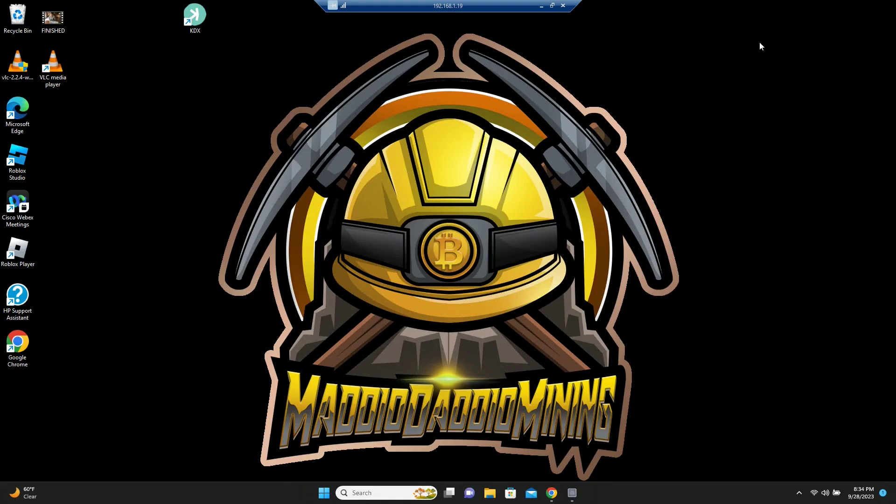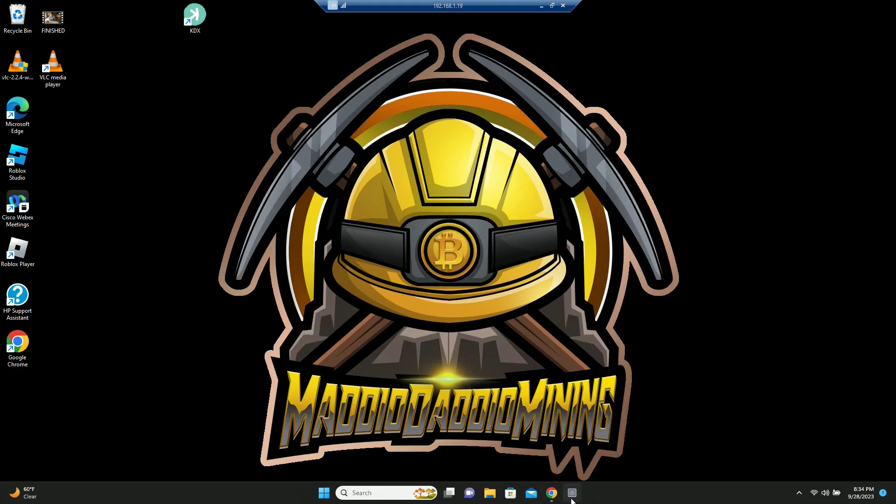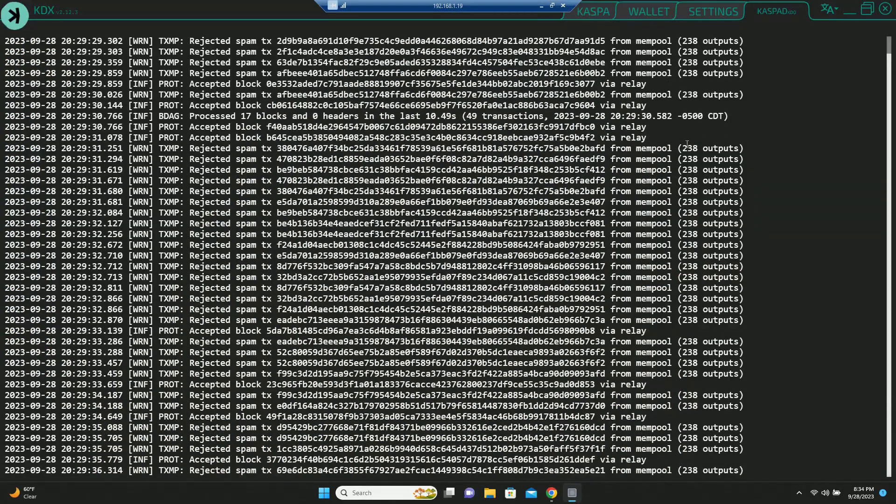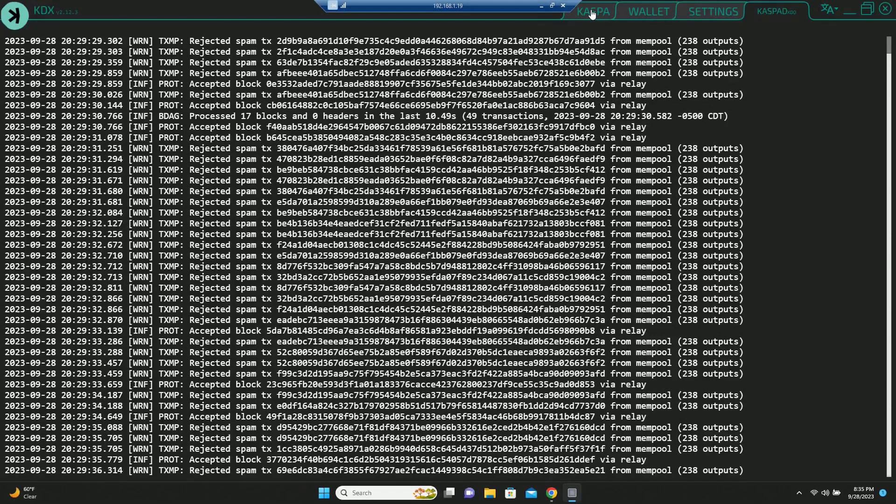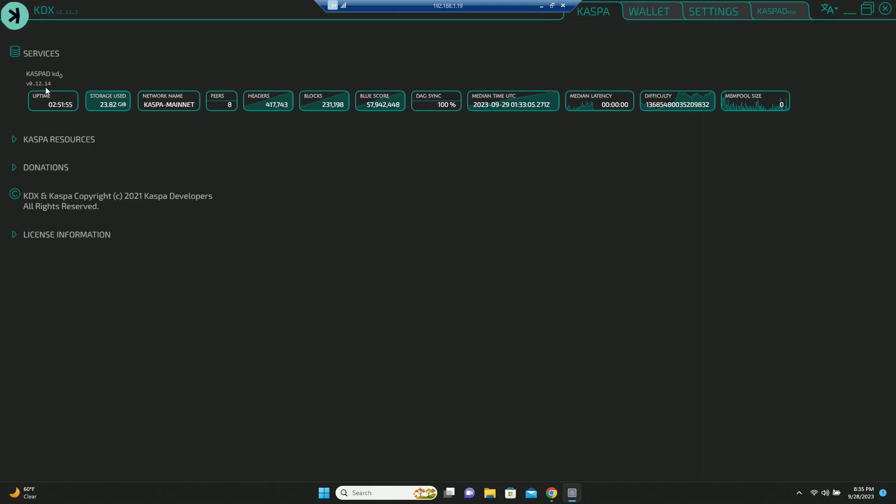So after you replace those files, go ahead and fire KDX up. I'm already doing that. And you will notice that you will now be at 12.14 instead of 12.13. And obviously, it will have to resync the DAG and all that stuff.